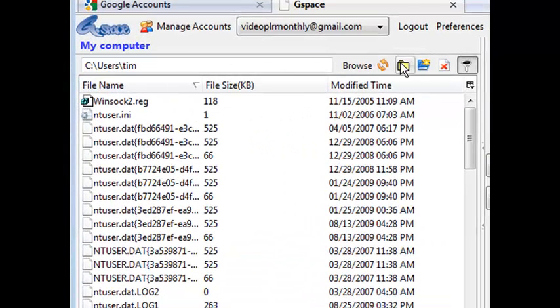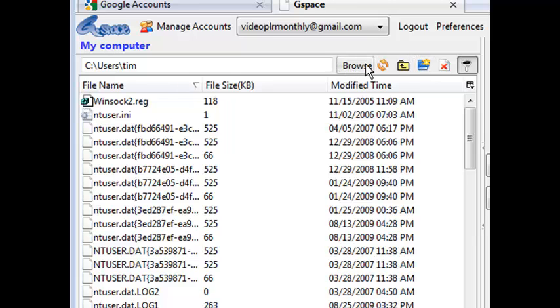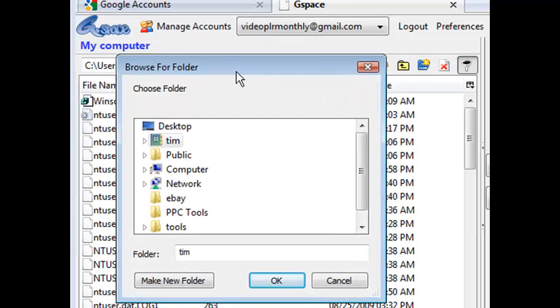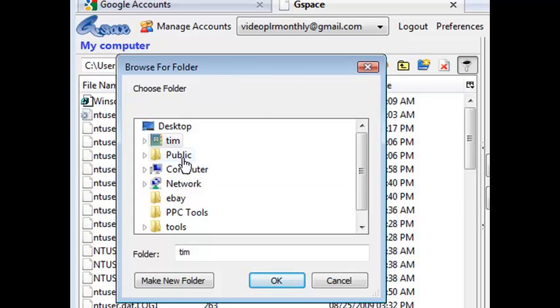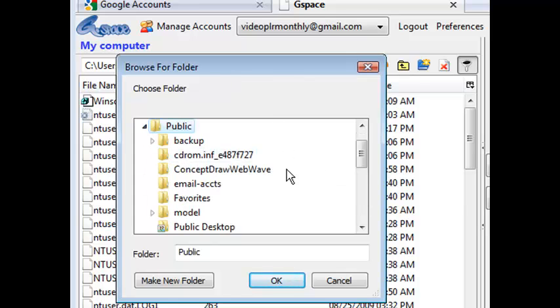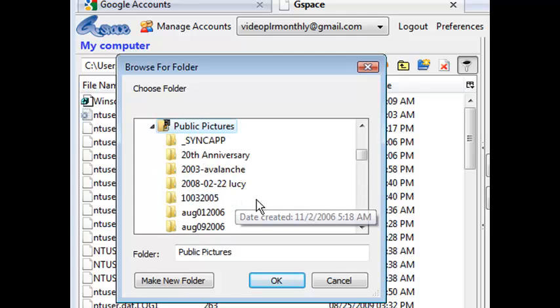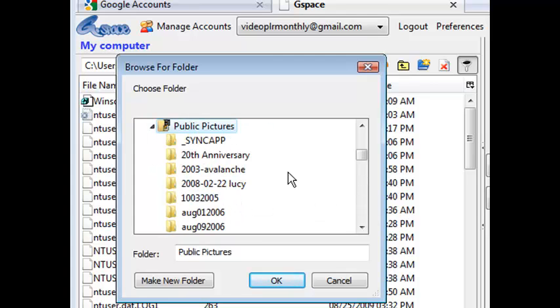So what you can do here is you can just navigate as you normally would. So we can click browse. And then a little window comes up and then we can go from here to wherever it is we want to go. So say we want to go to public pictures. And then we can pick something out of here.